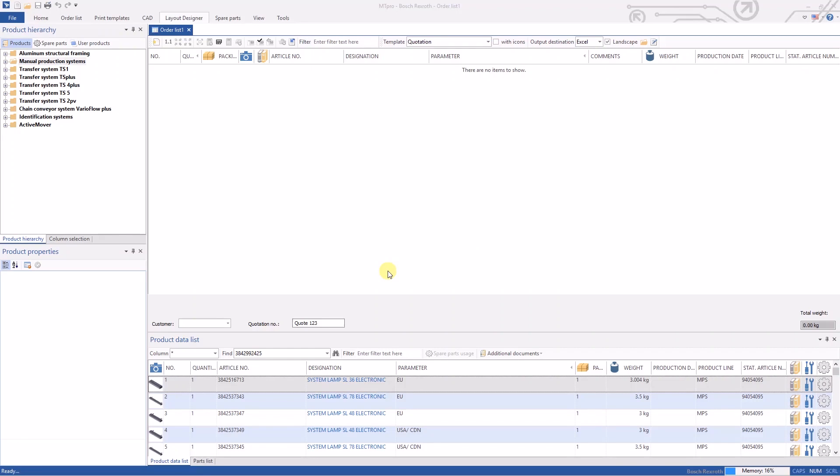Hi, welcome to video number two in a series of training videos for MT Pro software. In this video we are going to explain the details behind the layout designer portion of MT Pro.